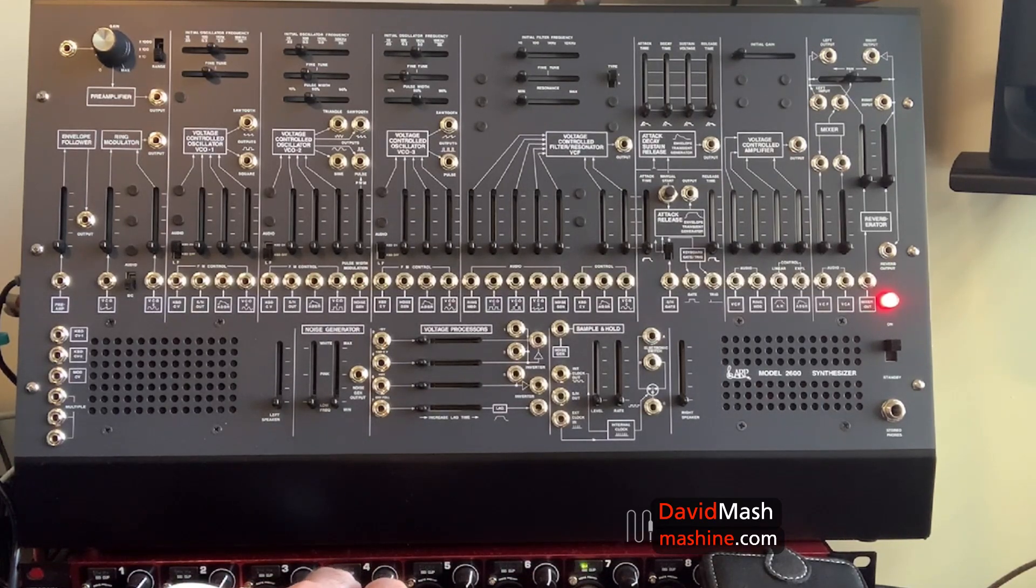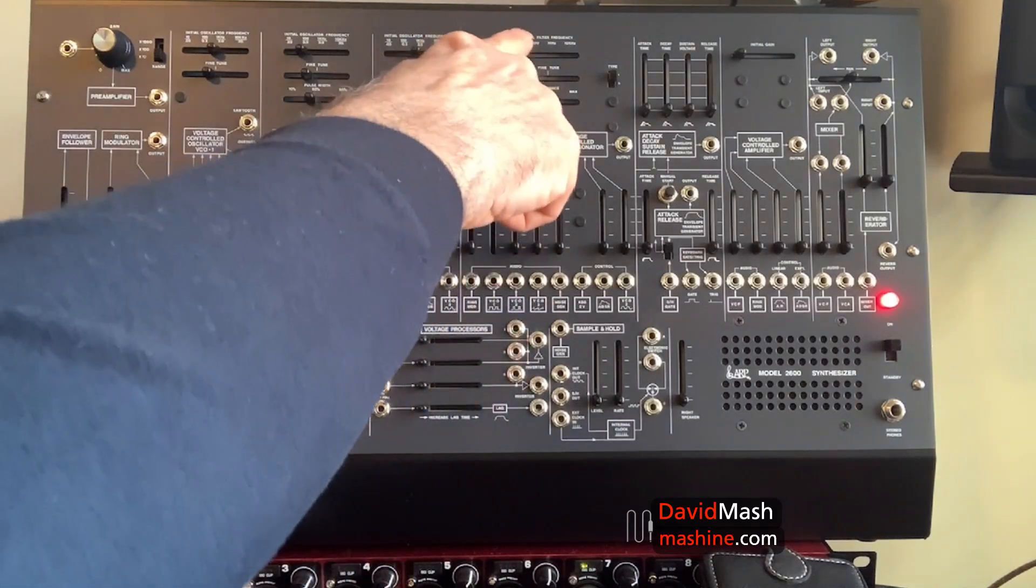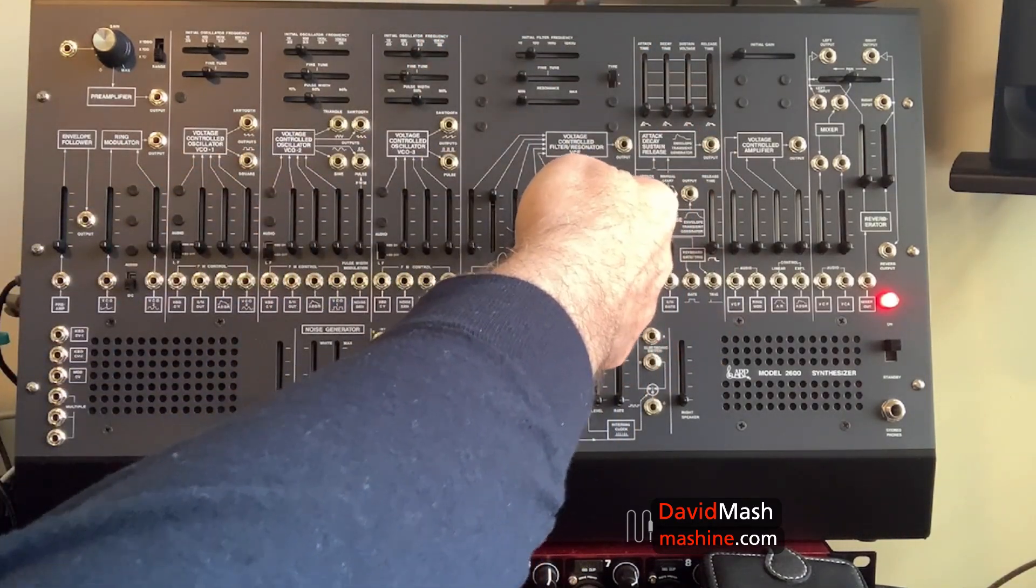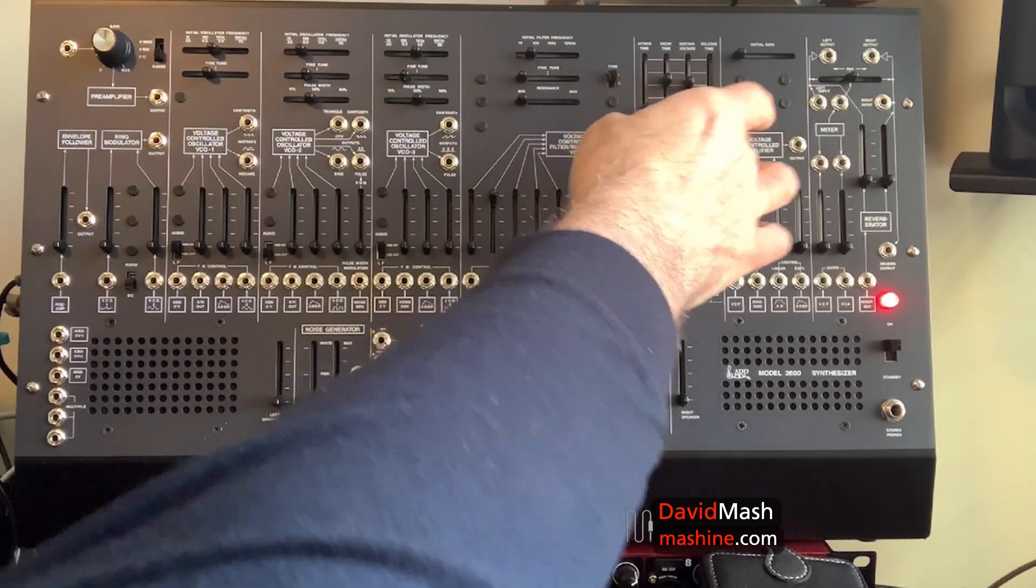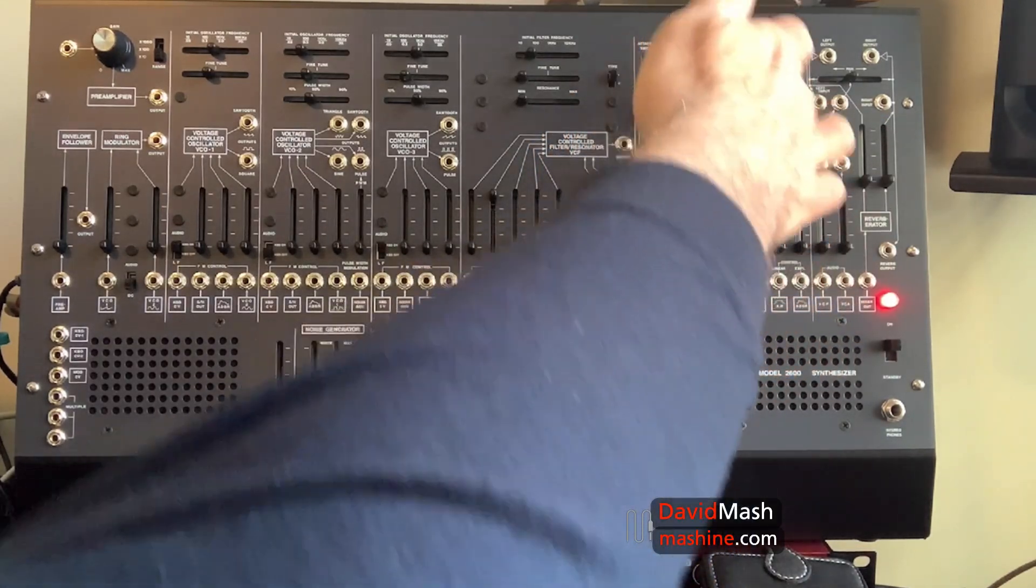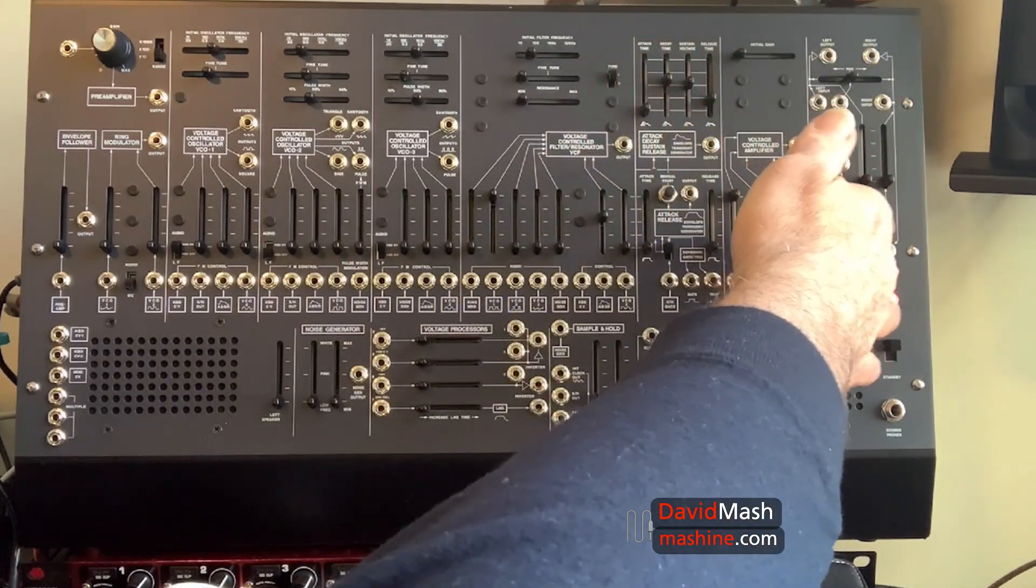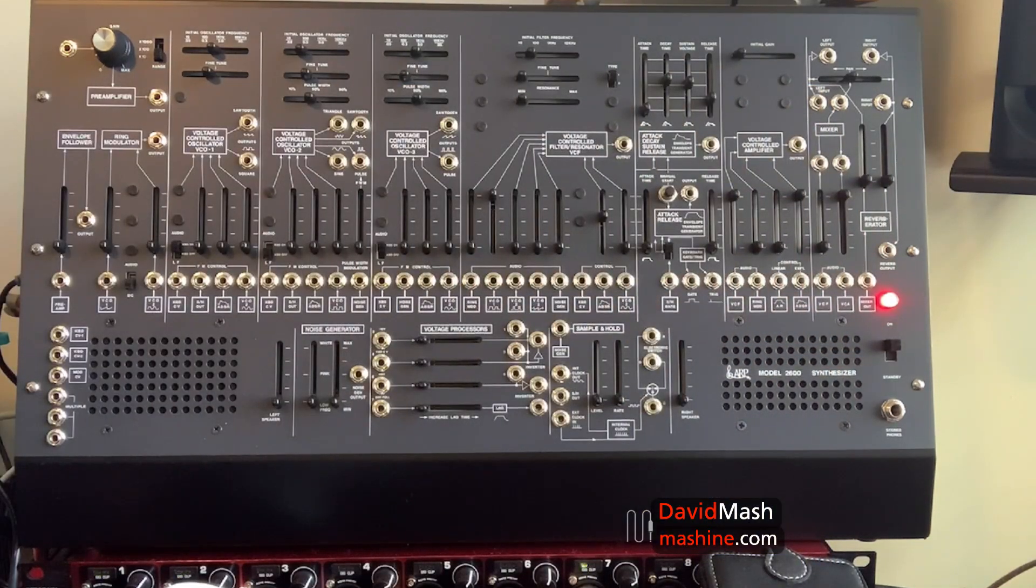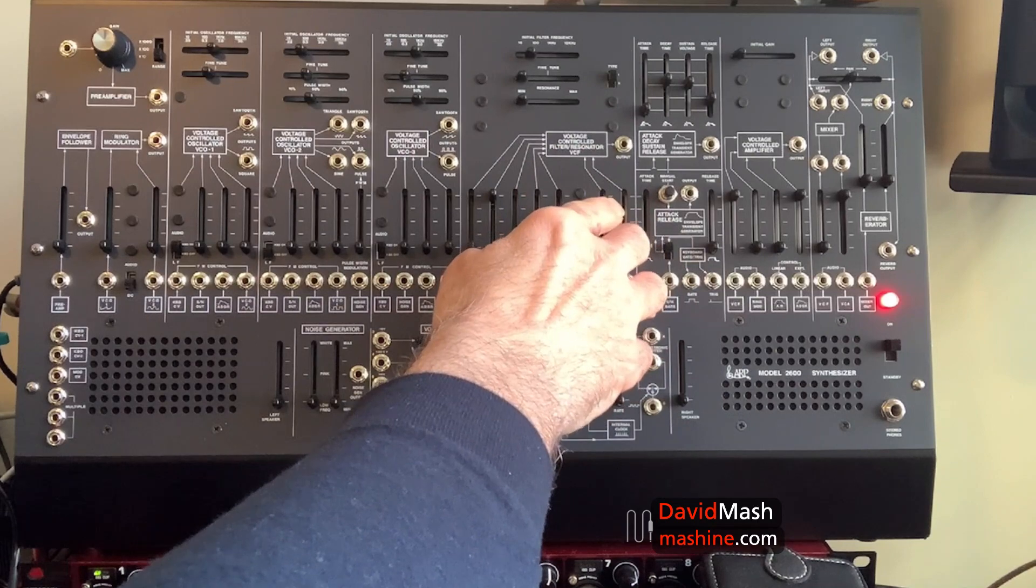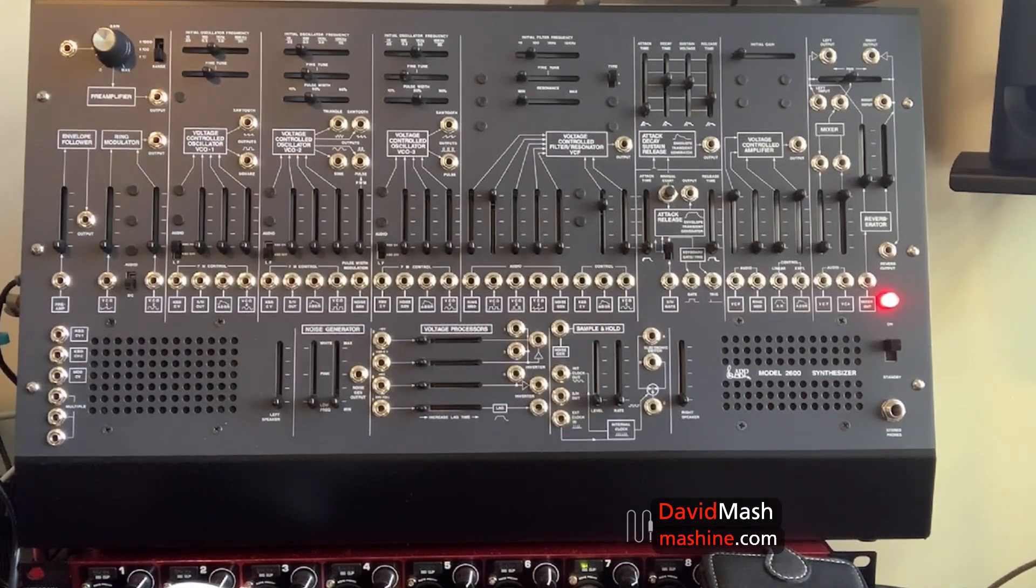To begin, I'm going to take just a simple square wave into the filter. I'm going to open the filter with an envelope generator, and I'm going to take the filter into the amplifier, open the amplifier with the same envelope, and bring that to the output. Very simple patch with no patch cords.